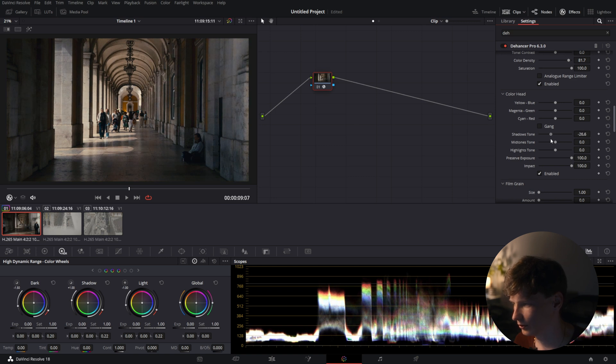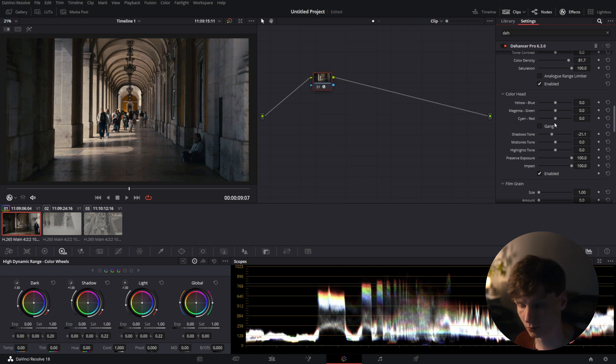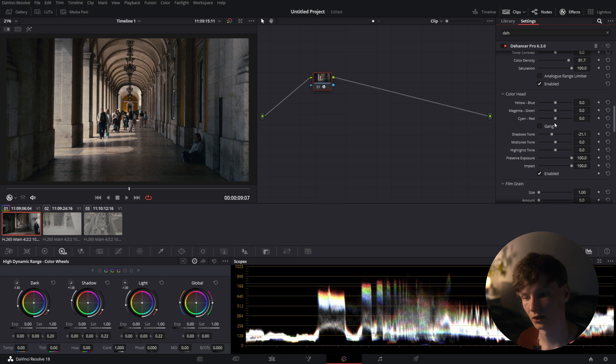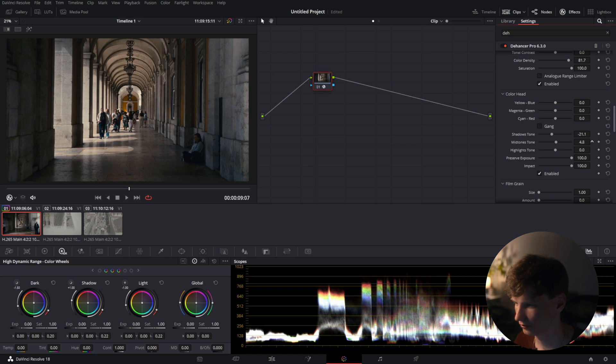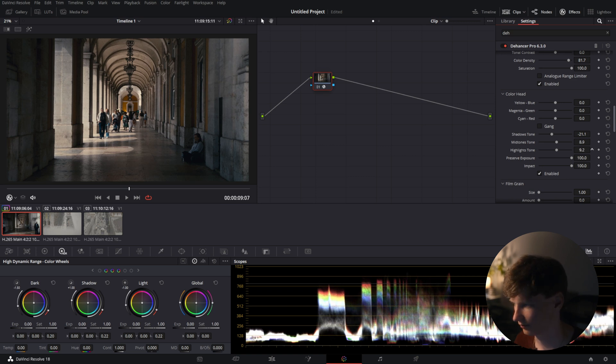So with those we can tweak the highlights and shadows a little bit. We can make the shadows warmer or cooler or the highlights warmer or cooler or the midtones warmer or cooler and some other stuff. So for now we'll make the shadows a little bit cooler, midtones a little bit warmer and the highlights definitely warmer.